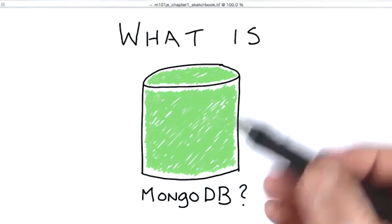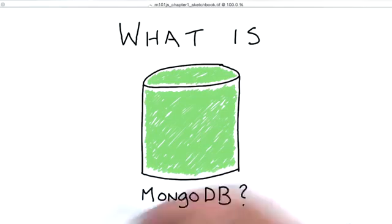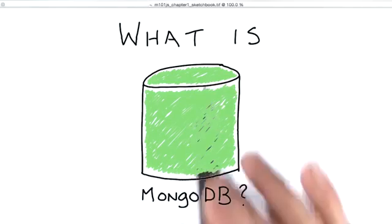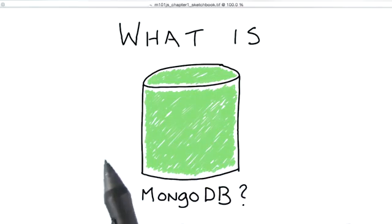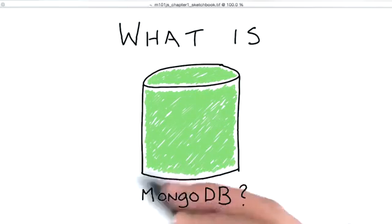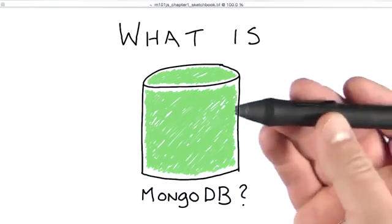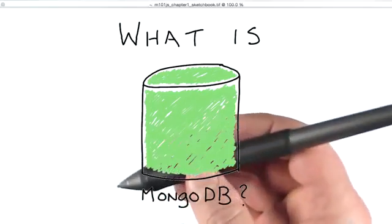When discussing MongoDB data models, queries to MongoDB, and data stored in MongoDB, we use JSON, or JavaScript object notation.